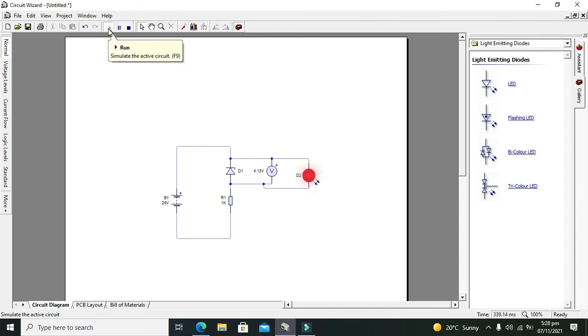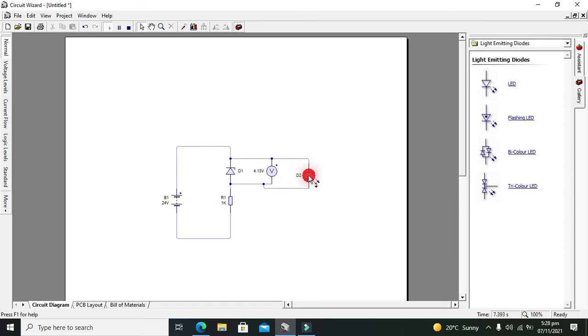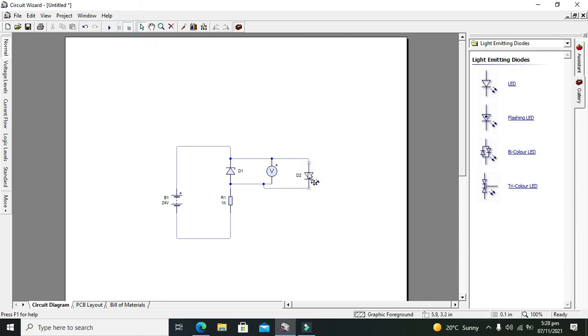Now you can see that our voltage is still 4.13. Obviously due to addition of resistor, voltage drops, but still our LED is safe. If we directly attach this LED with the 24 volt supply, it is very dangerous.